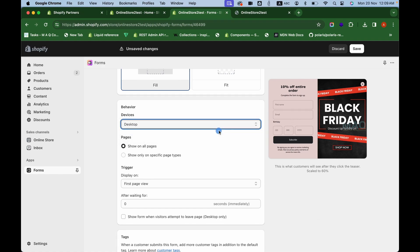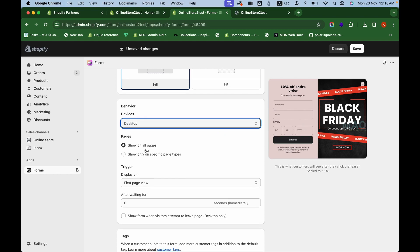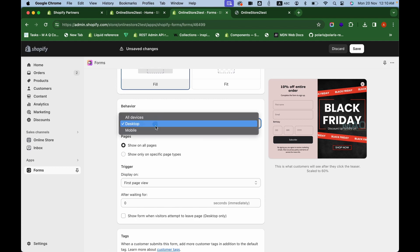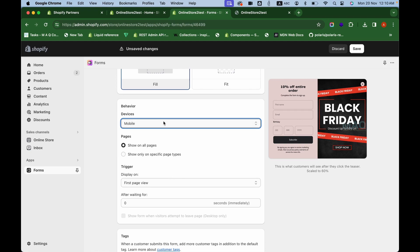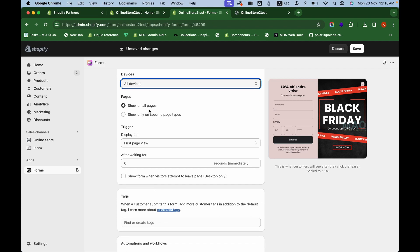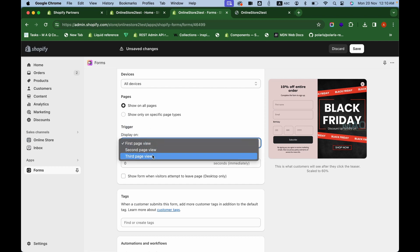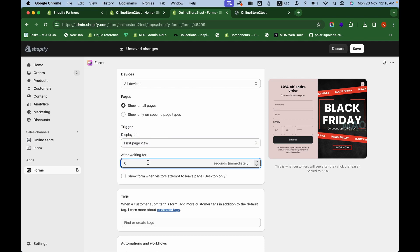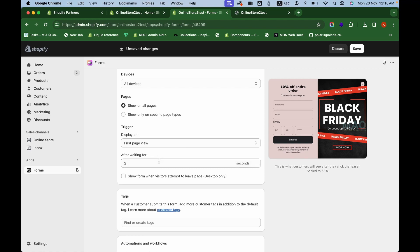In the Behavior section, you can configure how the pop-up behaves on different devices. You can choose to show it only on specific page types for desktop or mobile. I'm selecting all devices, so it shows on both desktop and mobile. You can set the trigger — first, second, or third page view — and set a waiting time. I'm choosing to show the pop-up after waiting two seconds.